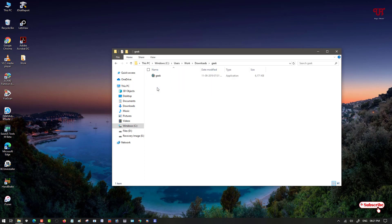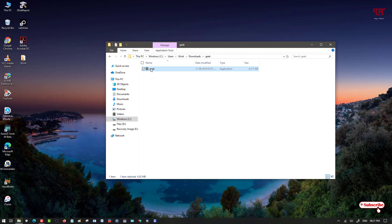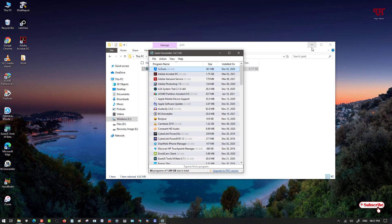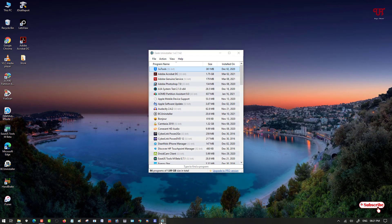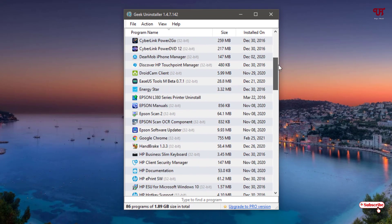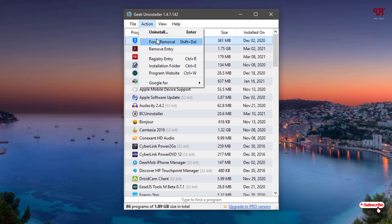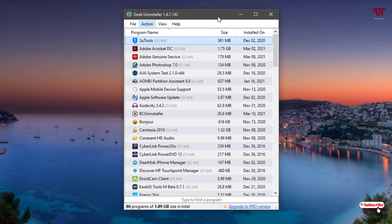You can see a folder named Geek — open this folder and you'll see an application named Geek. In this case you don't need to install it because it's a portable application — you can directly run it without installing. Just double-click to run the software. You can see its user interface. If you want it in the taskbar, just right-click and pin it. You'll get options like File, Action, View, Help — under Action you can see Uninstall, Force Remove, Remove Registry Entry, Installation Folder, and more.